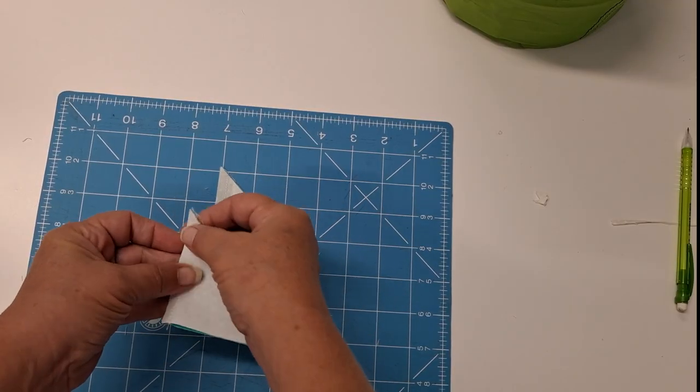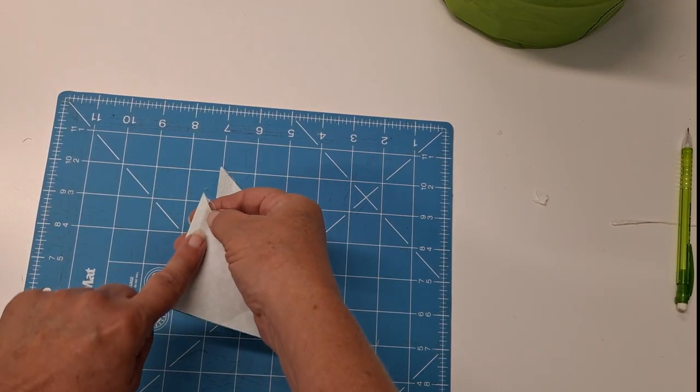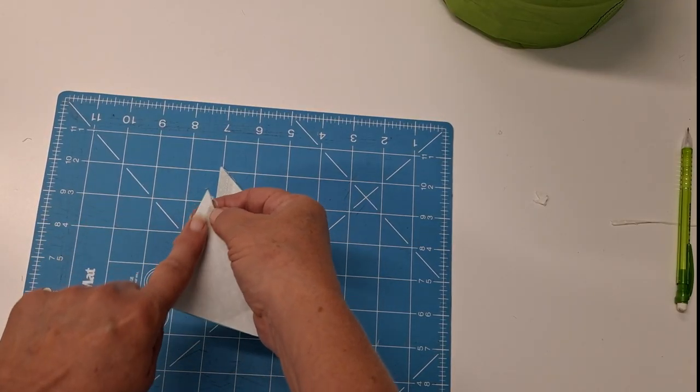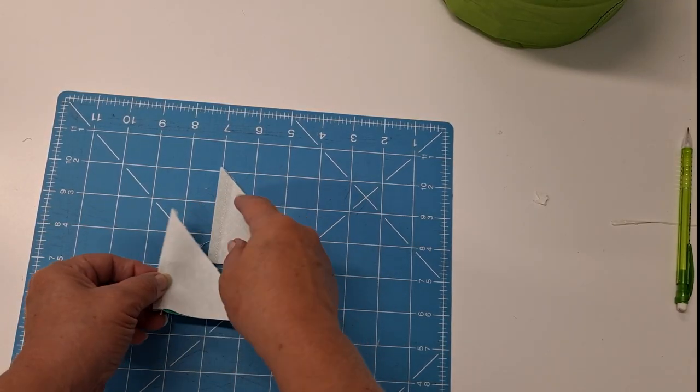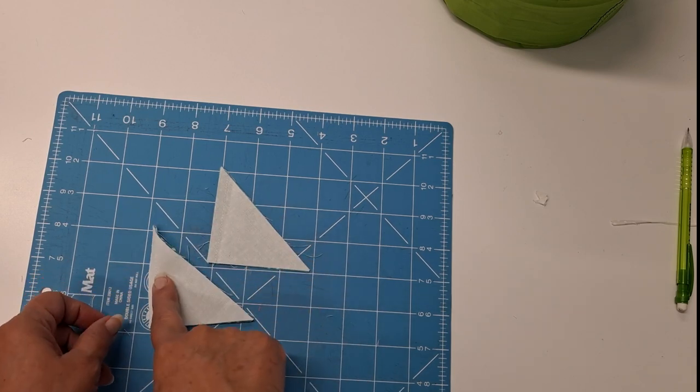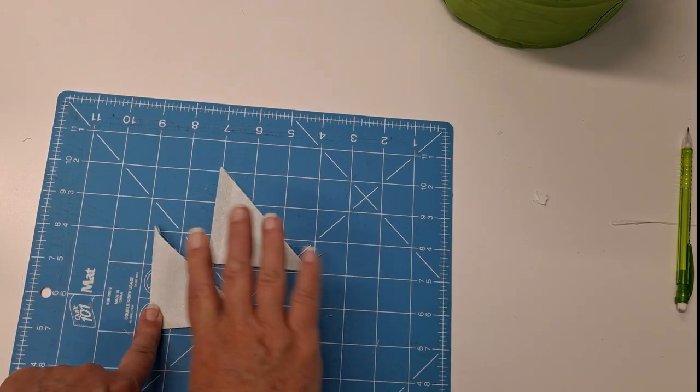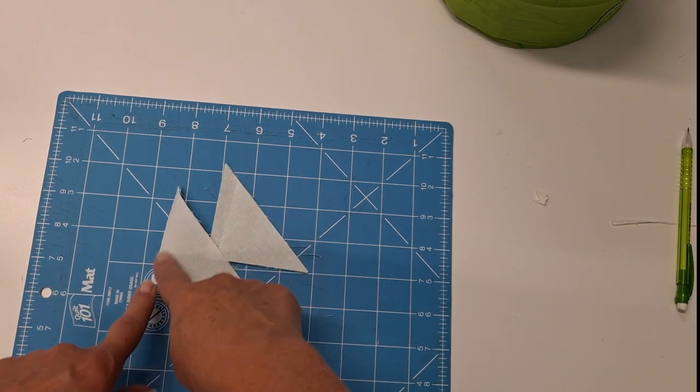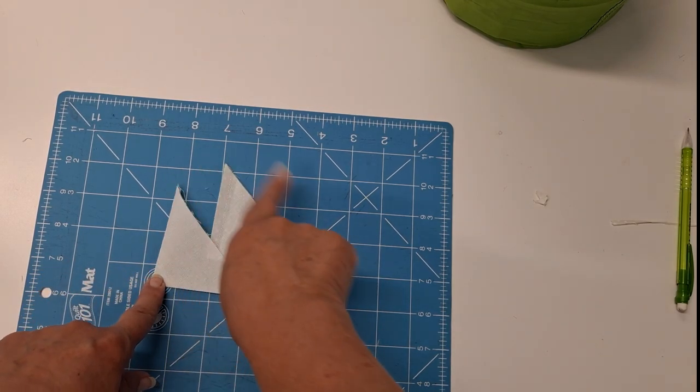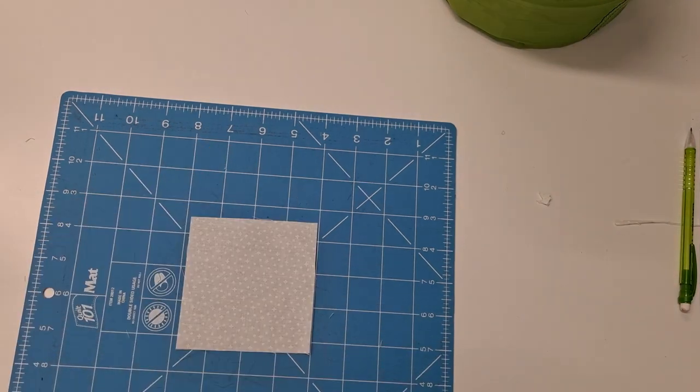Take your triangles and sew along the edge this side, and make sure you do the same on each triangle. You'll have four of them so that your pinwheel will spin the right way.